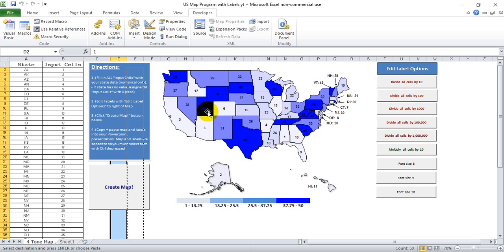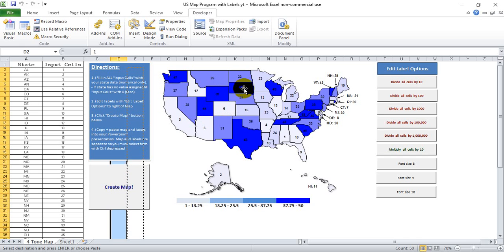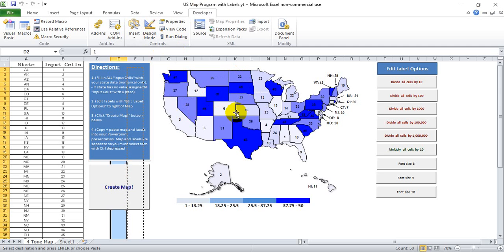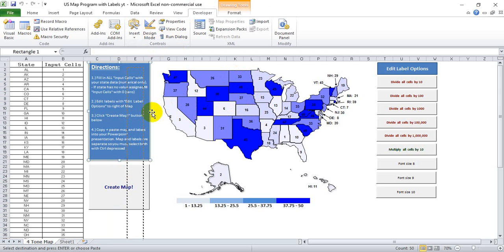I'll put a link in the show notes to where you can purchase this. I presently have the US, all of Europe by country, and Africa by country, and I plan to do many more going forward. So if you have any map needs with this type of thought process behind it, you can probably eventually find them at that site.